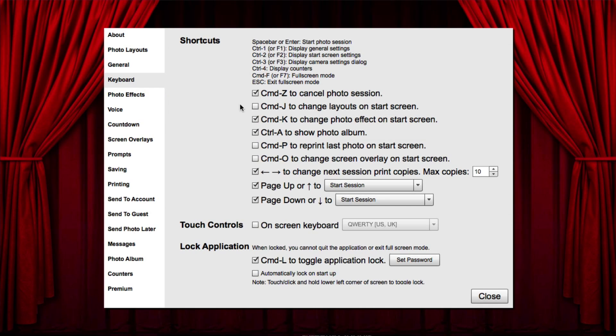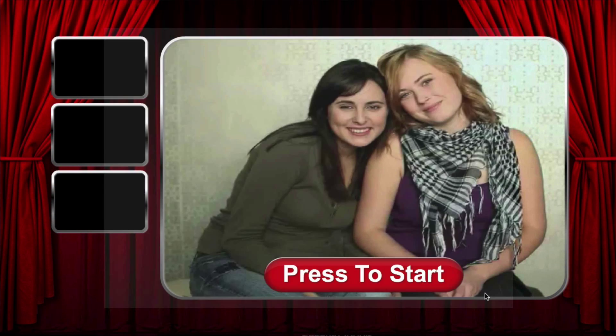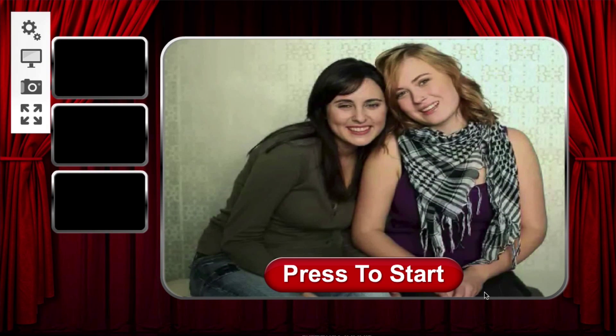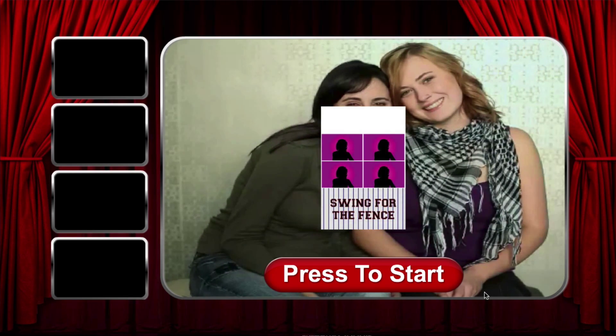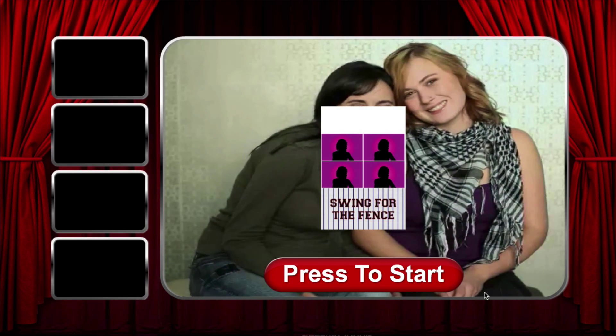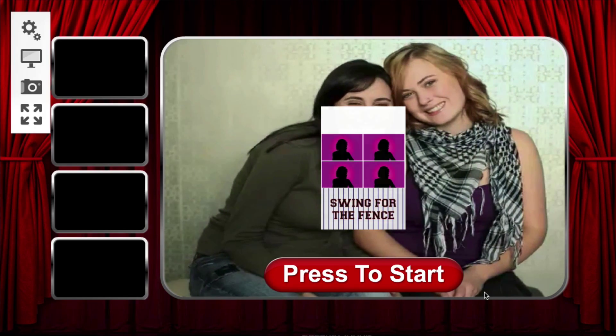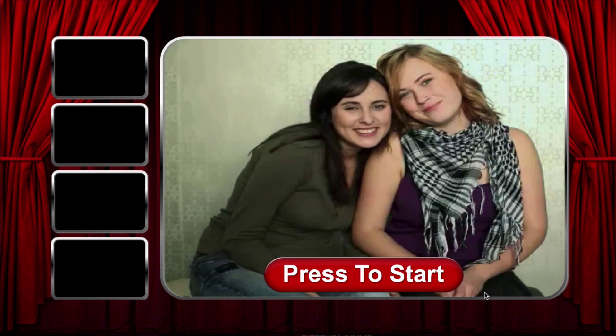If you want to enable the keyboard shortcut, you can do that under Keyboard Settings for Control-J. Going back to the start screen, press Control-J to cycle through the favorited photo layouts.